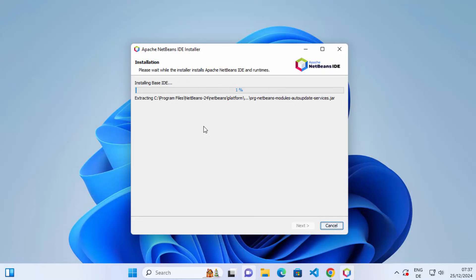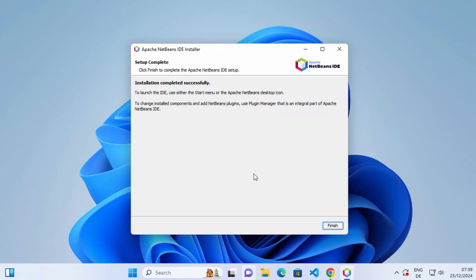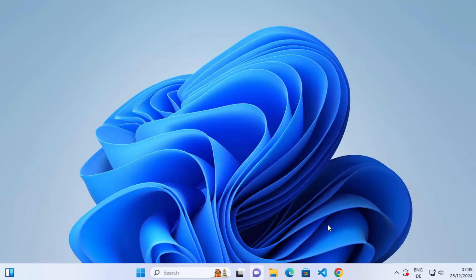Click Install to start the installation process. Wait for the progress bar to reach 100%. After some time you'll see the message 'Installation completed successfully.' Click Finish and the NetBeans installation is complete.